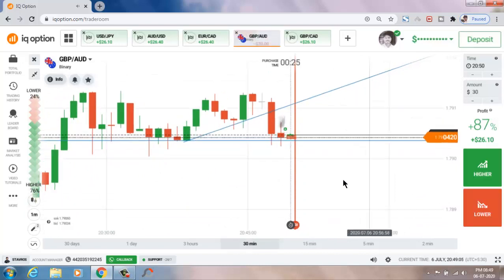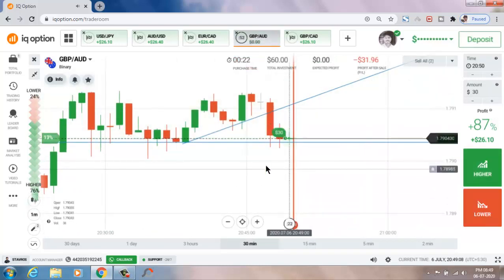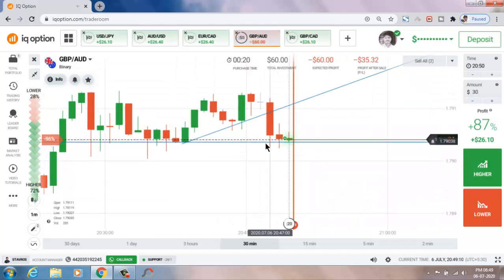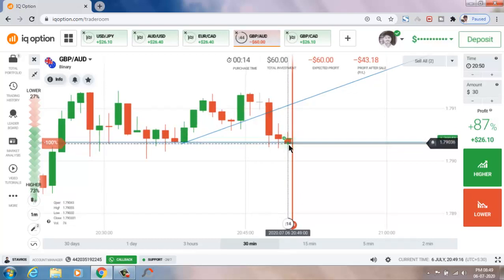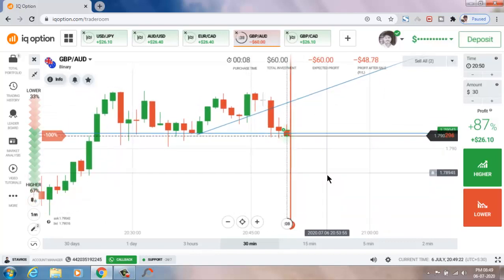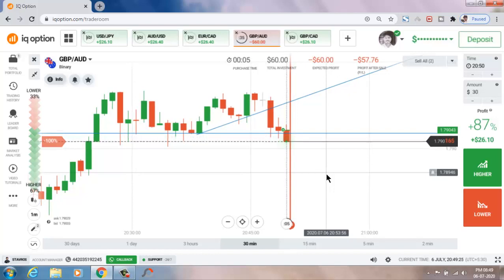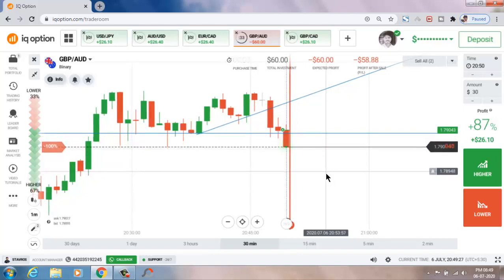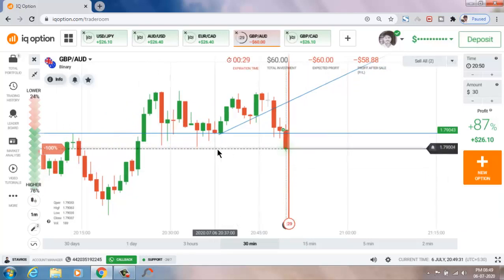Finally, this is a loss on my trade. I placed $60 — this is a spinning top candle closing at the buyers area, so that's the reason I placed a higher option.